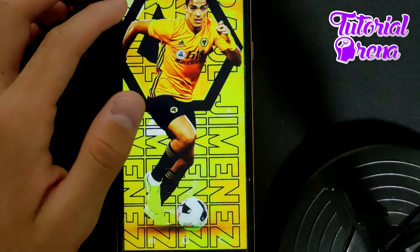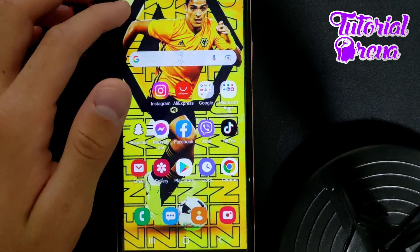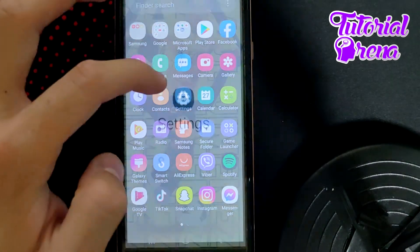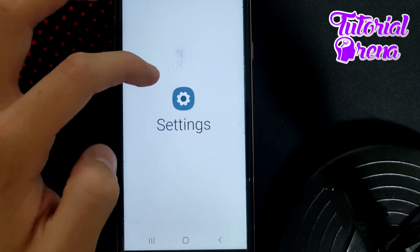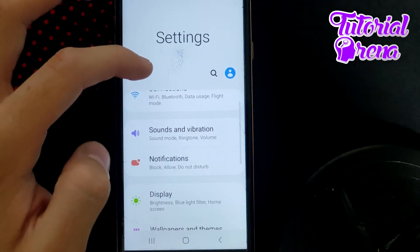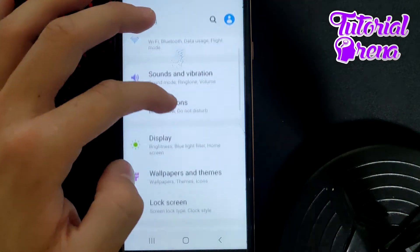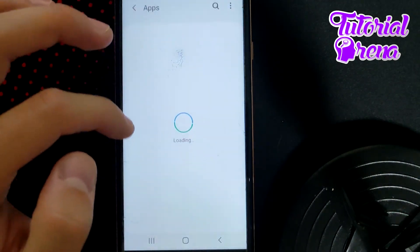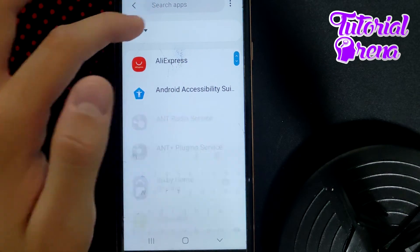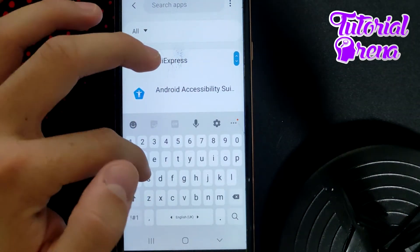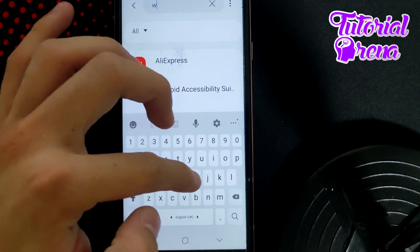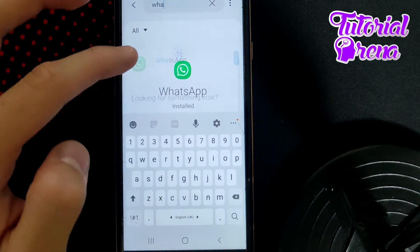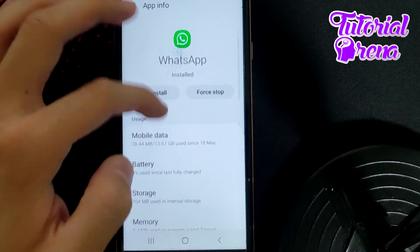Now I'm going to show you how to try to fix that problem directly. Simply go to your phone's Settings, then go to Applications. Without wasting time, use the search box and type 'WhatsApp'.